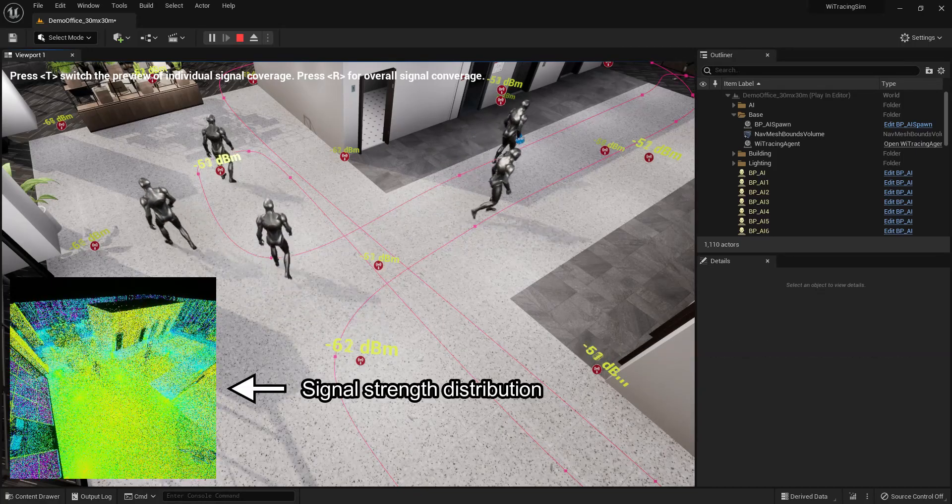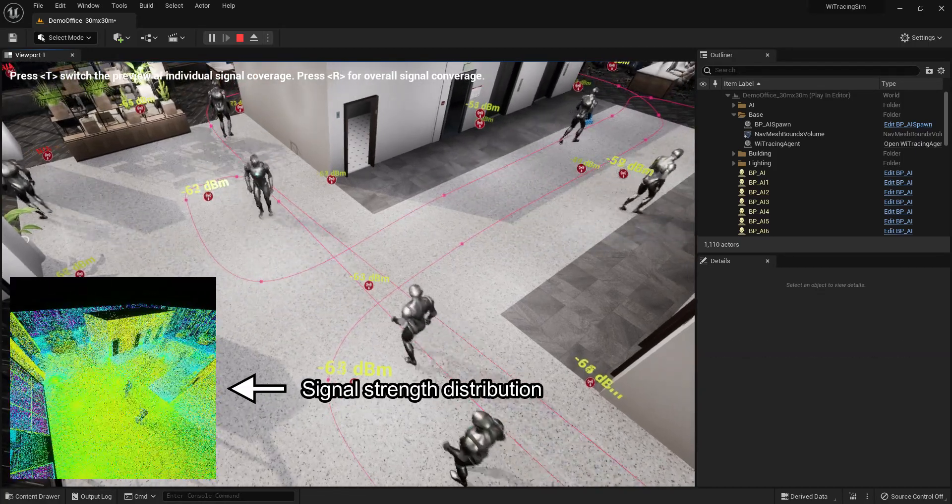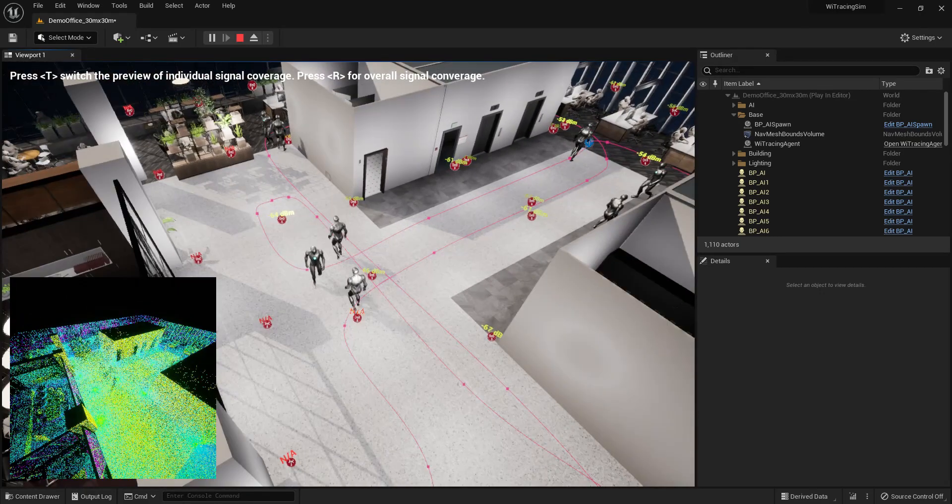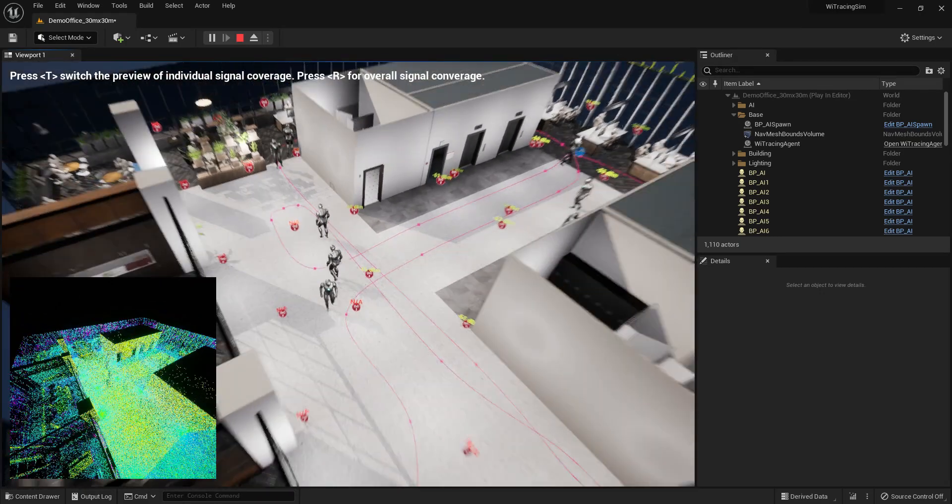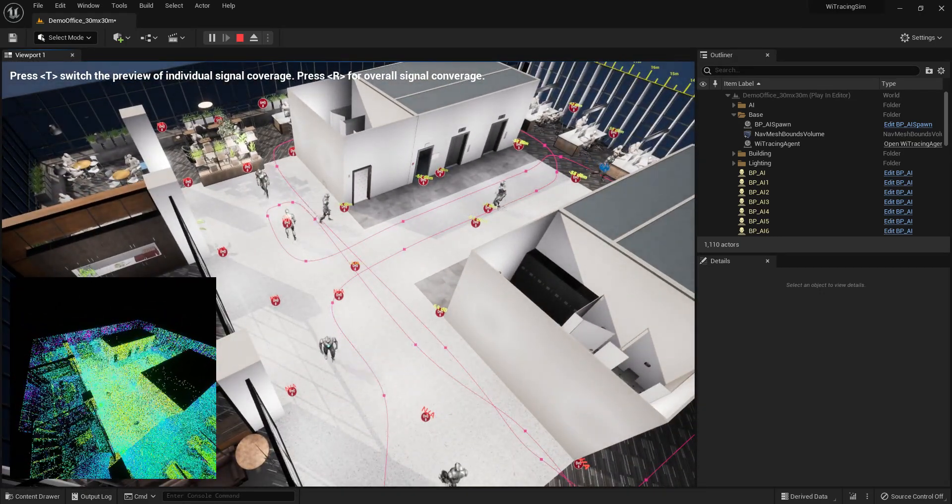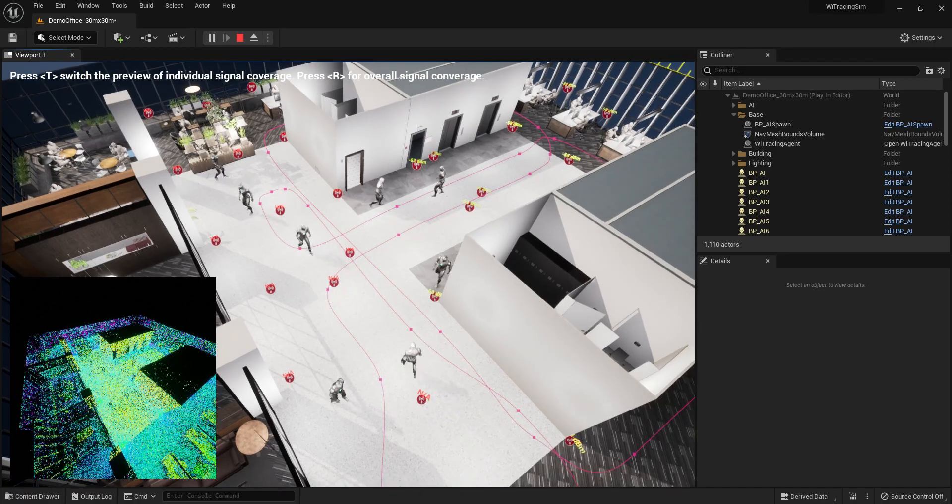The bottom left window shows the real-time signal strength distribution over the space. We can press T to observe the distribution caused by individual transmitters.